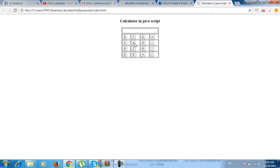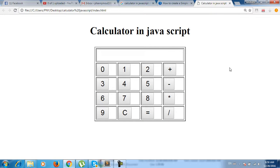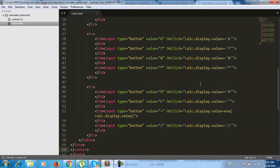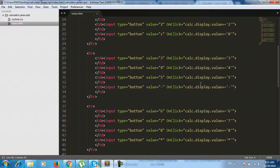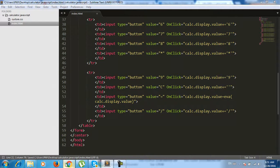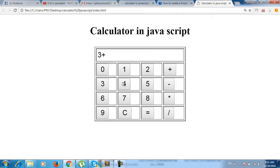You can see the calculator now — zero through nine are showing. Let's test it: three plus four equals... let me refresh and try again.